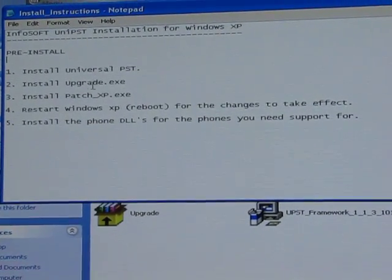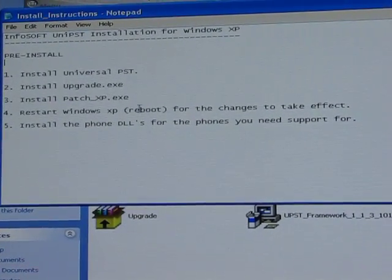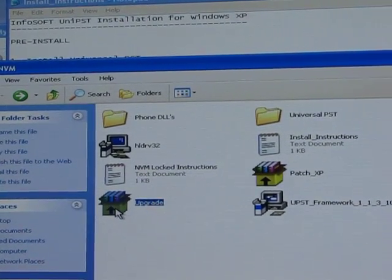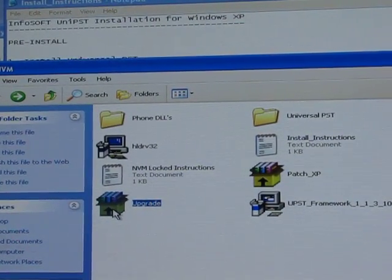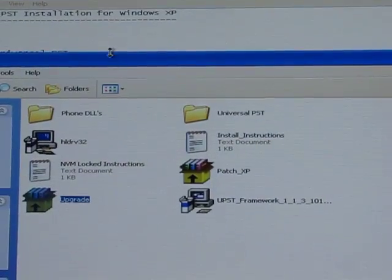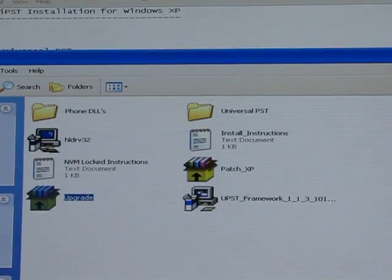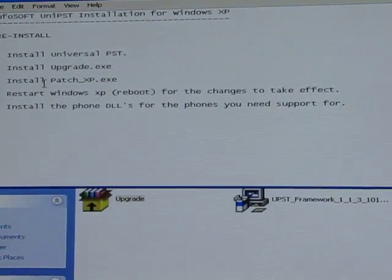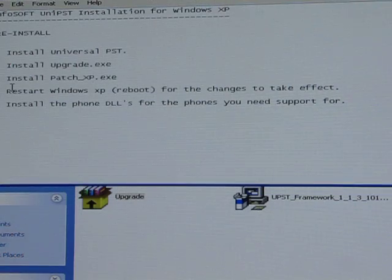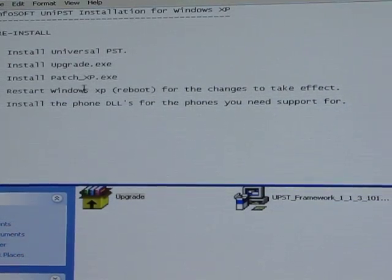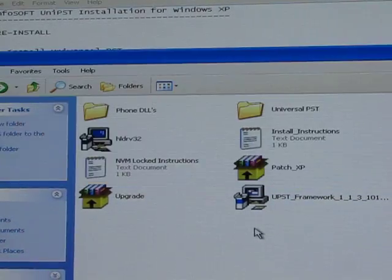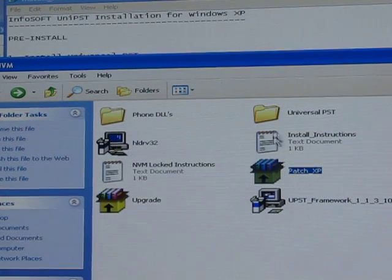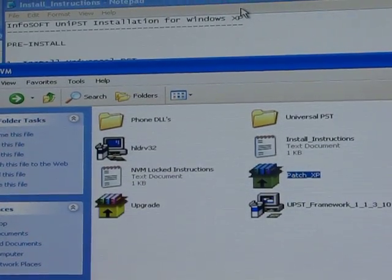Number two, it says to install upgrade.exe. So click on that and run the upgrade install. Once you've done that, restart your computer again. The next step is to install a patch — install this patch.xp right here, then reboot your computer again.